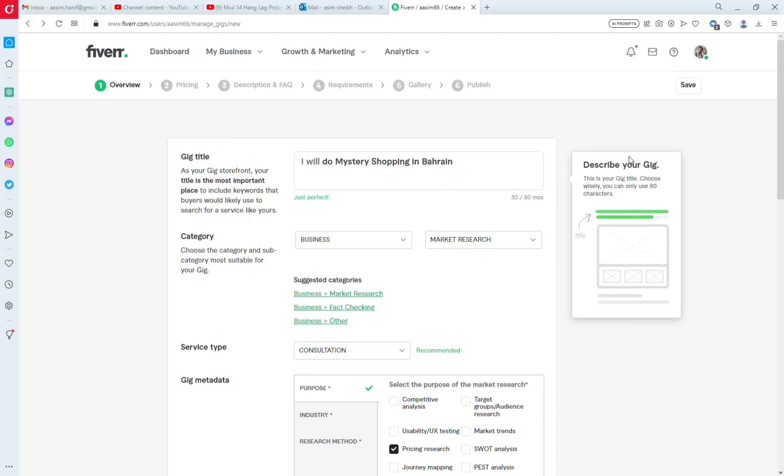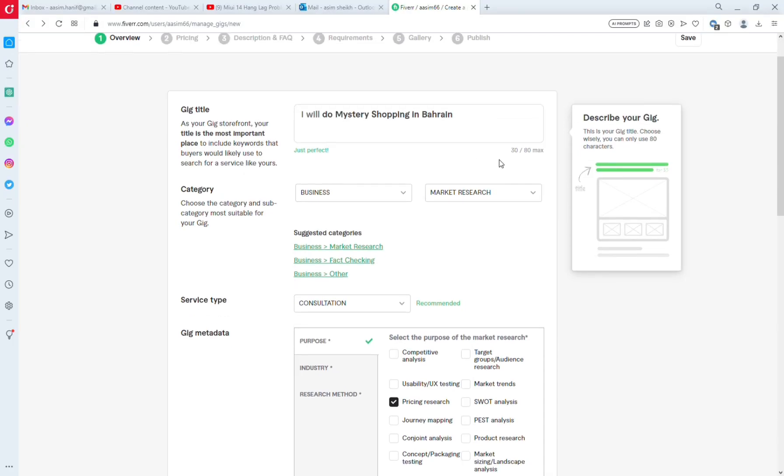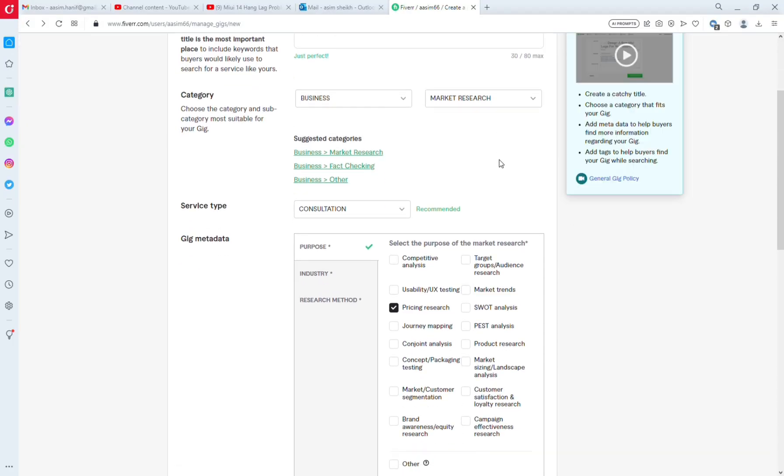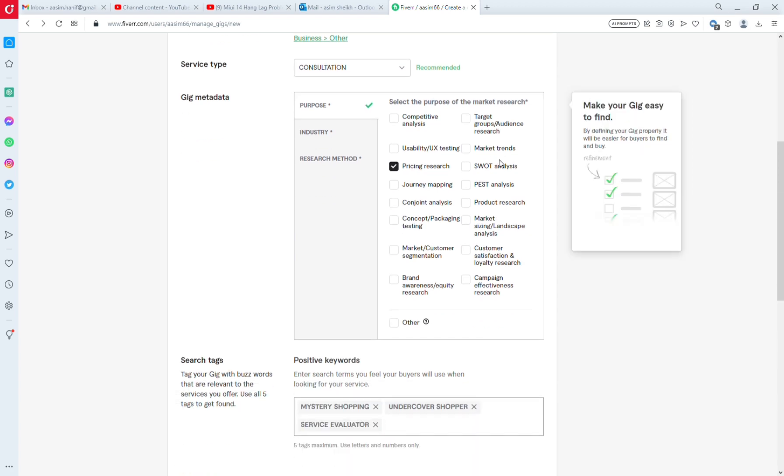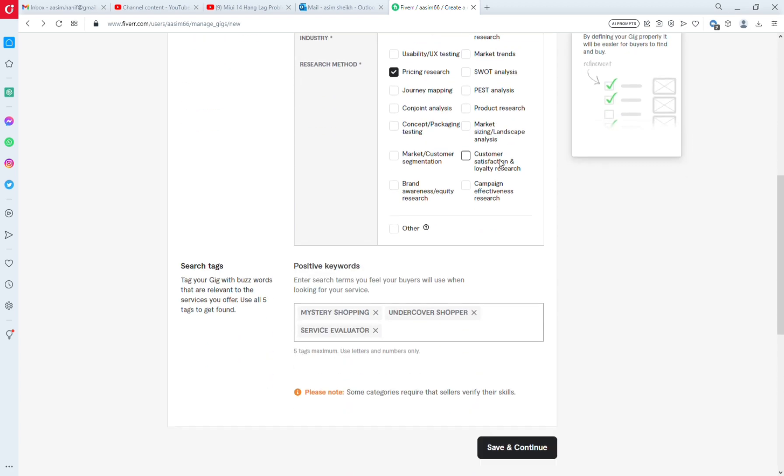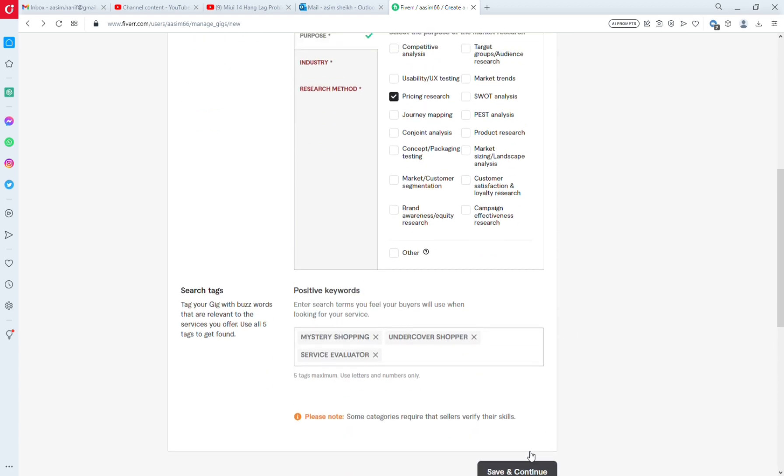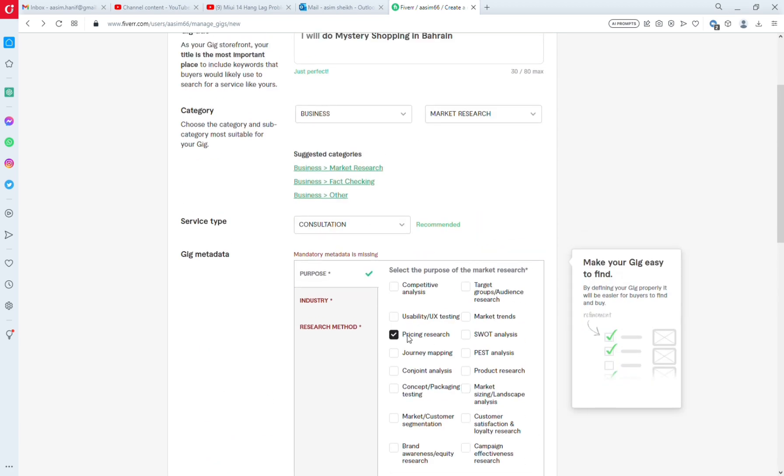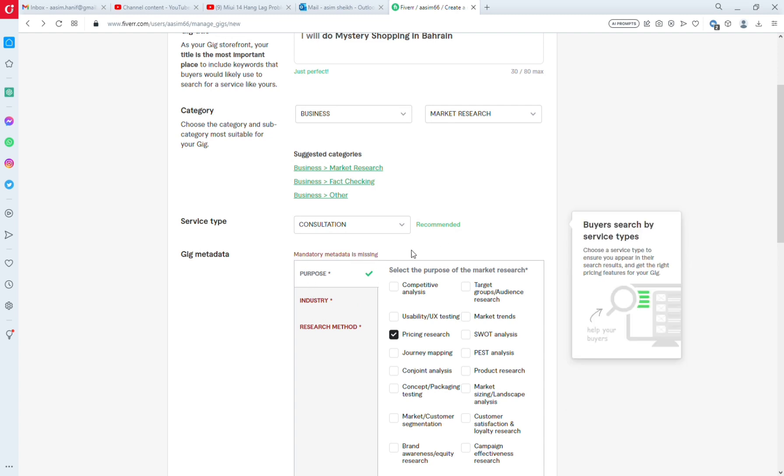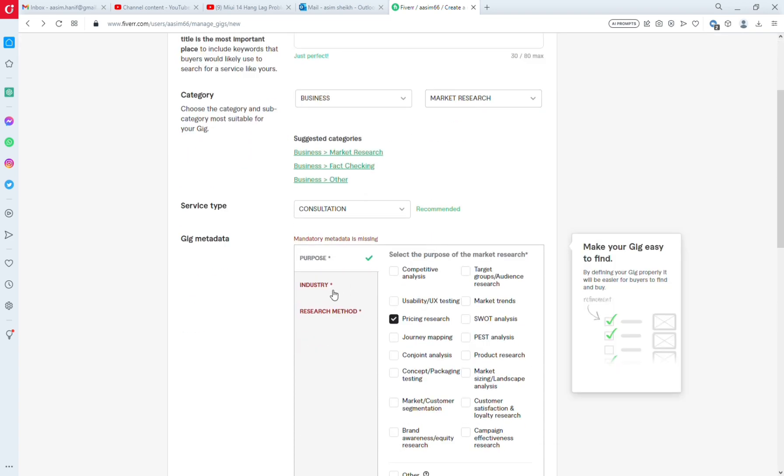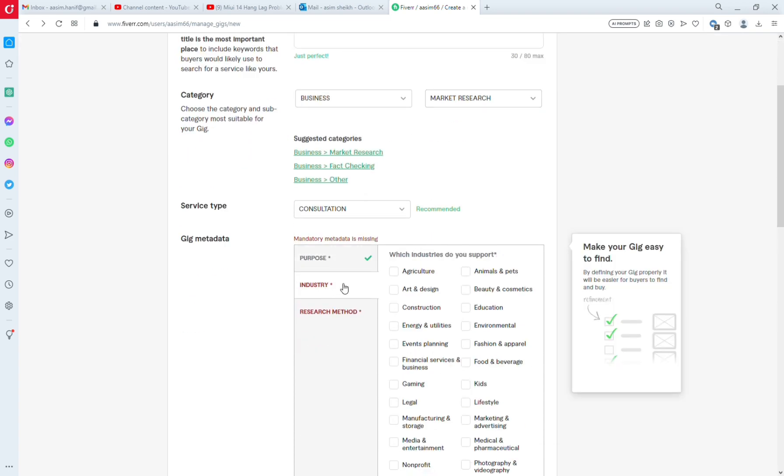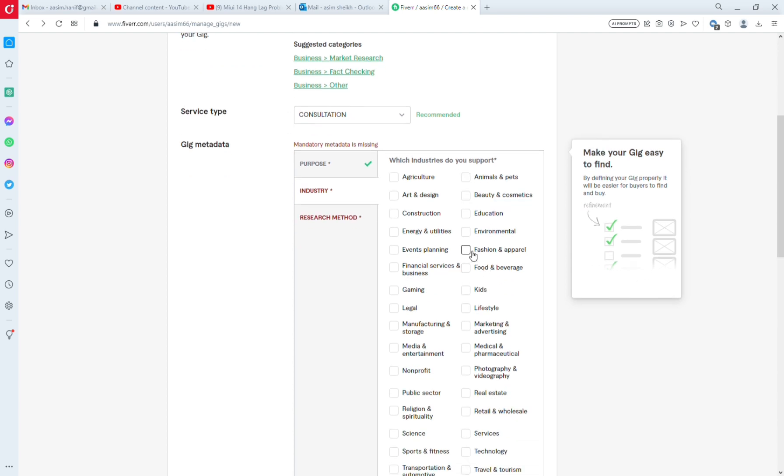Hi viewers, welcome to our channel Butterfly Empire. Today we will solve the problem of saving a Fiverr gig with mandatory metadata missing. I have created a gig, so we'll go to the first section.